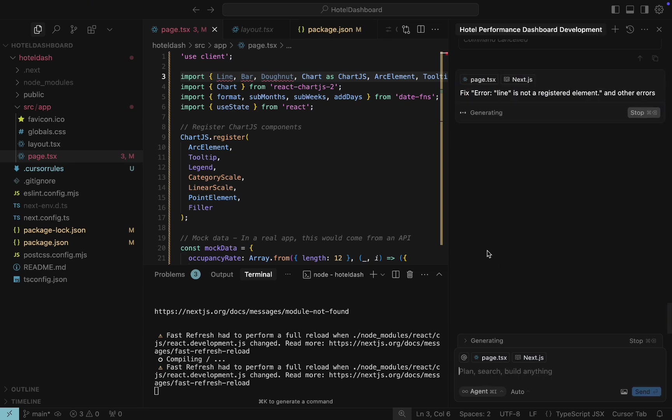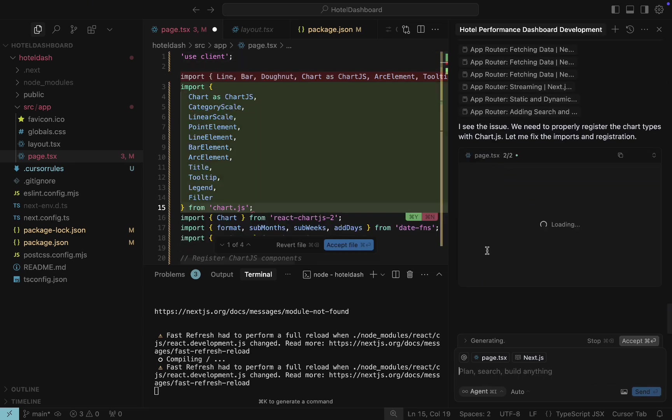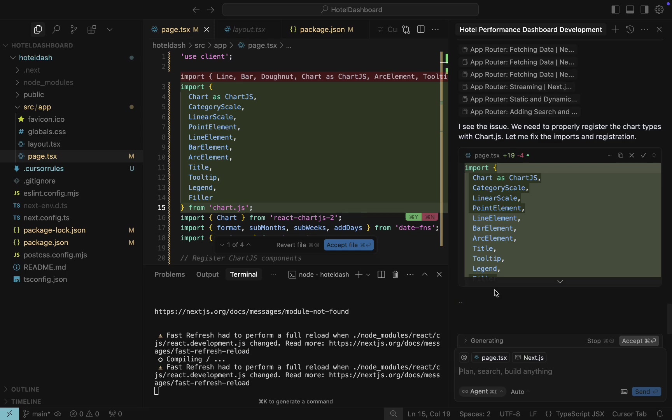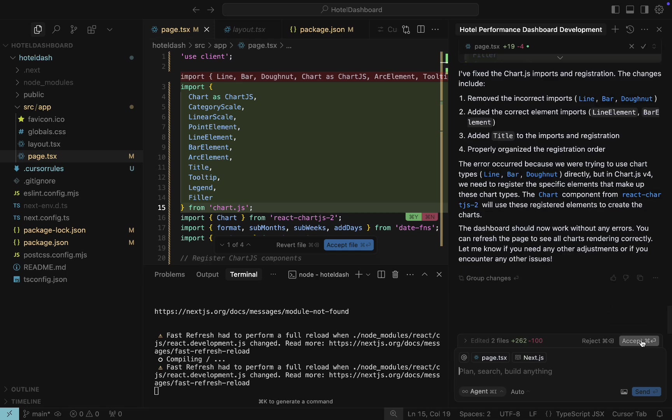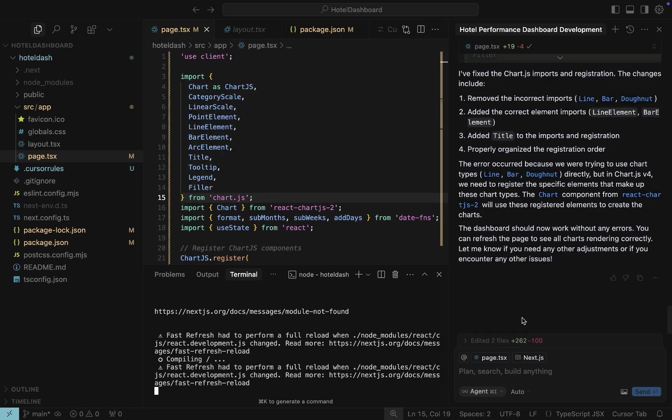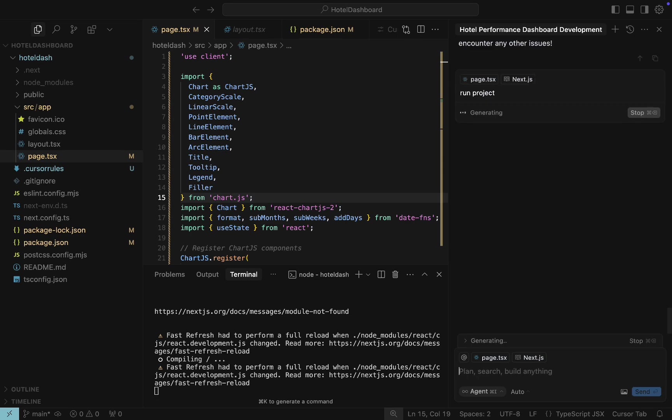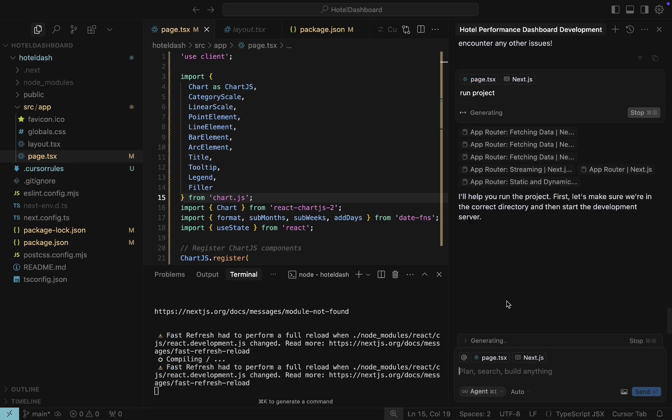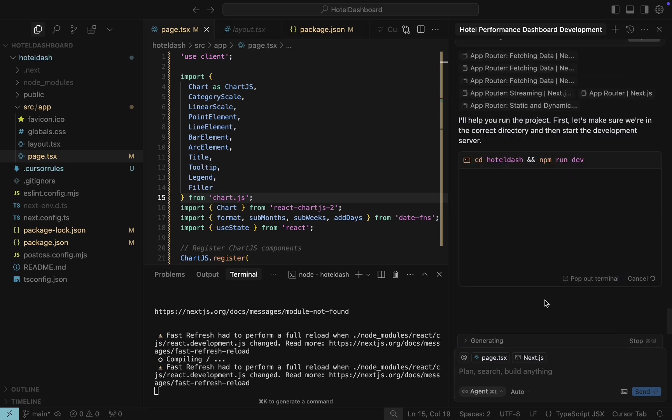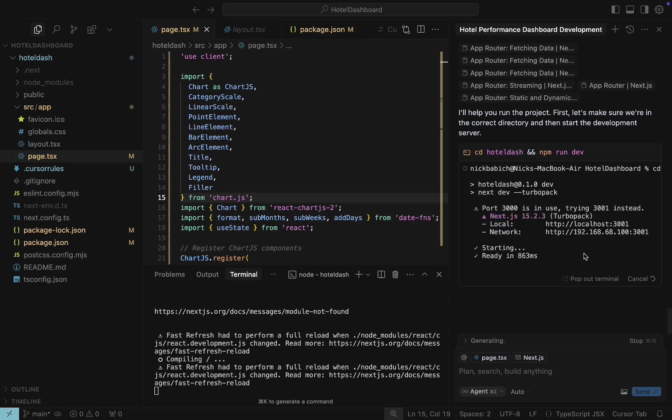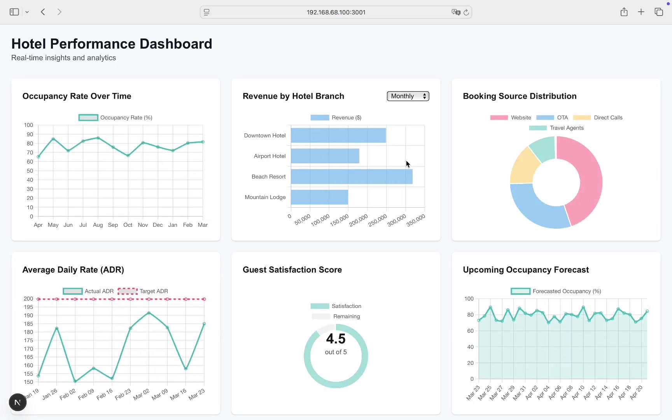Cursor starts to analyze the code and suggests changes. Let's accept all suggestions. Good news, we no longer have syntax errors in the page.tsx file. Let's ask Cursor to run the project. It provides us a shortcut command for that. Run the command and navigate to the provided URL.